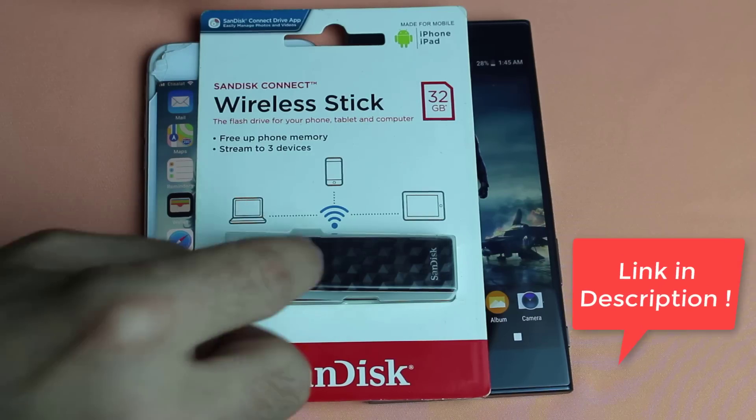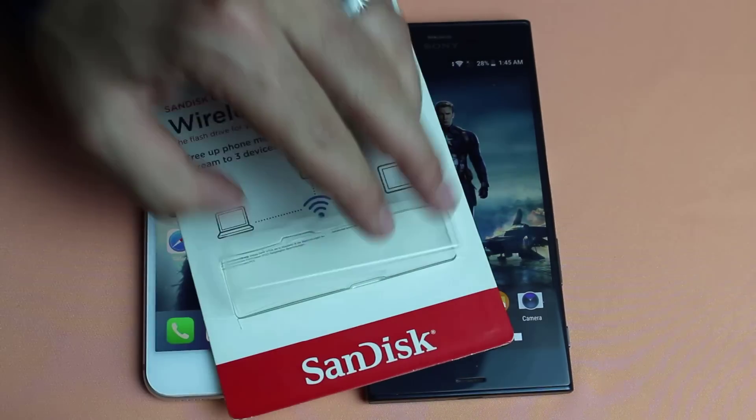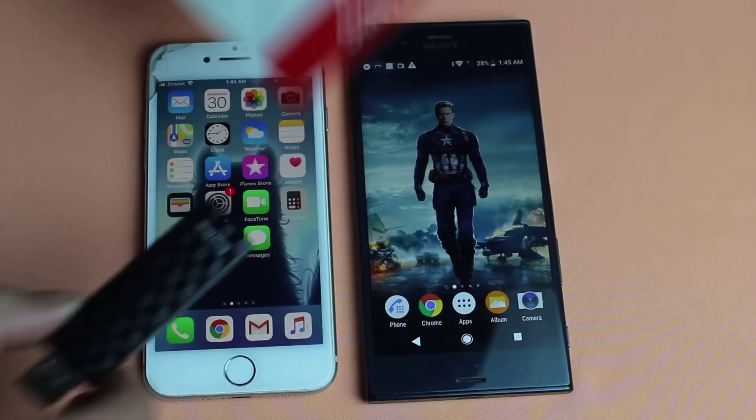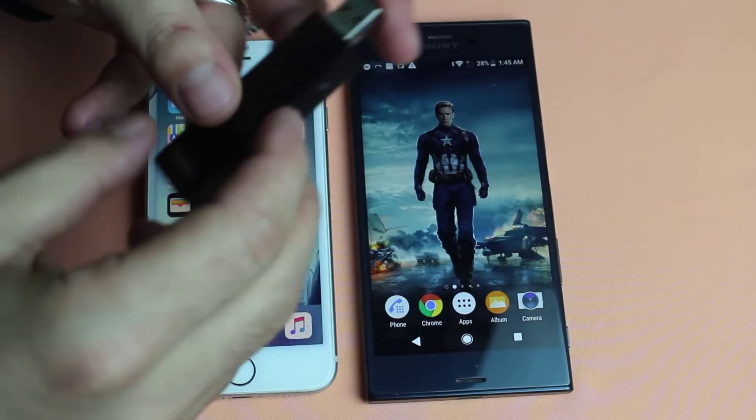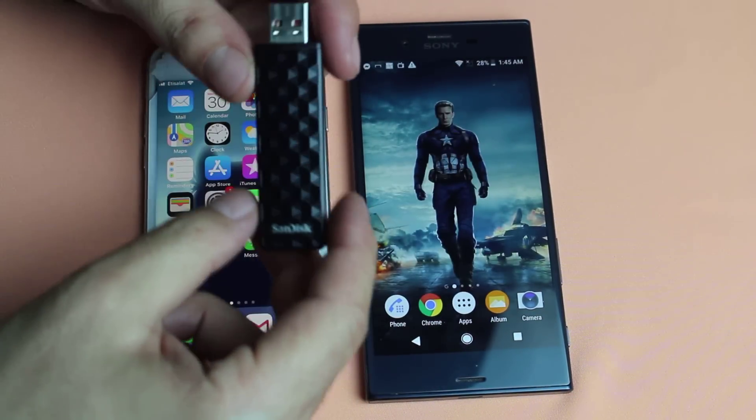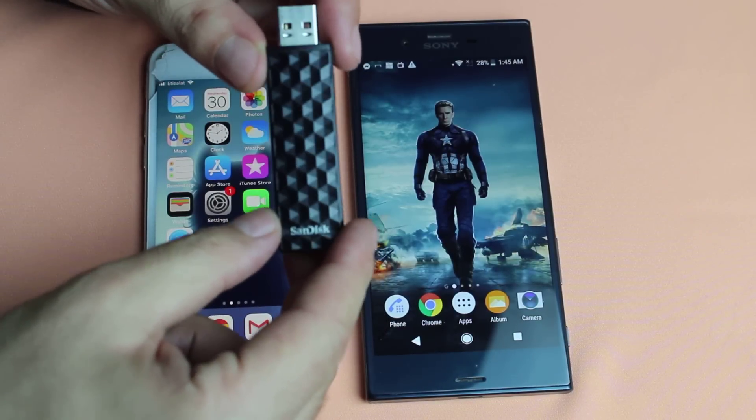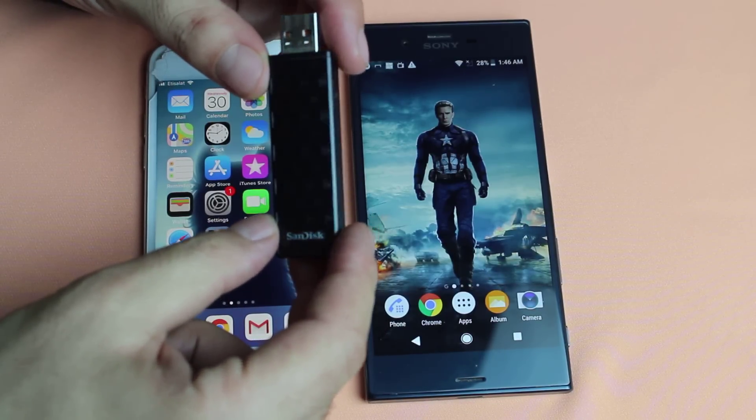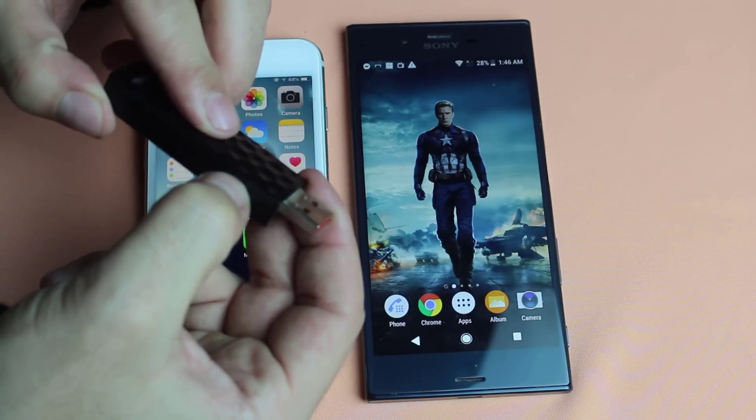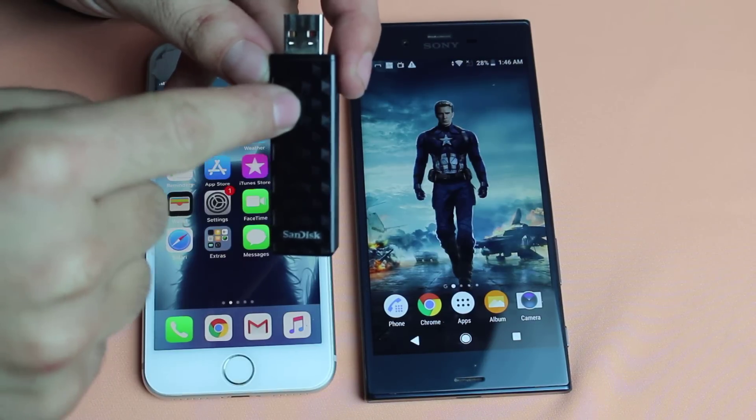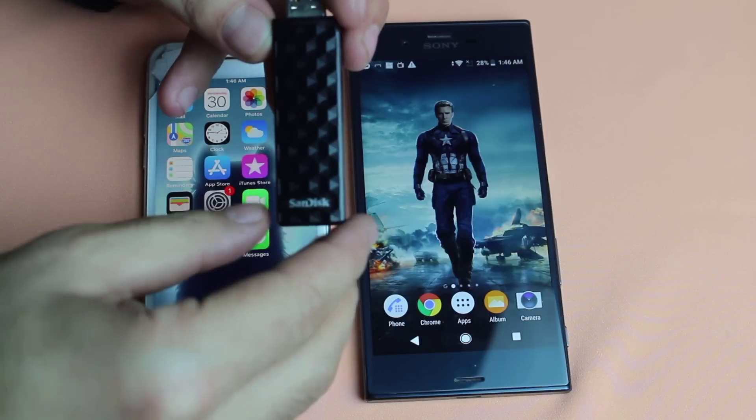Now let me show you how you can use this flash drive to transfer data from one phone to another. As I said before, this USB flash drive has Wi-Fi functionality in it. In order to turn it on just press the switch. A white LED will pop up which means it's turned on.